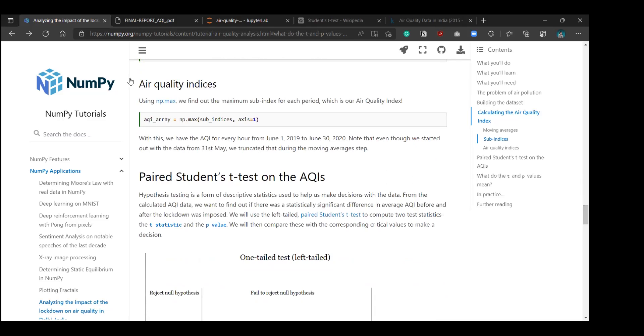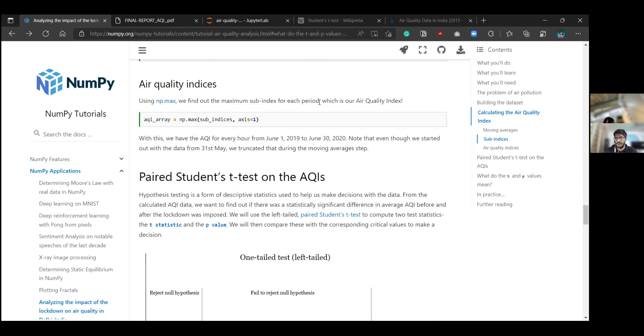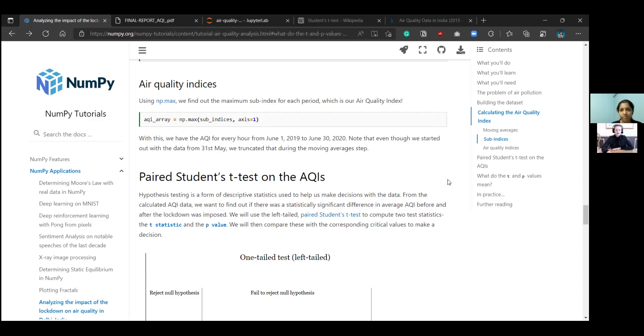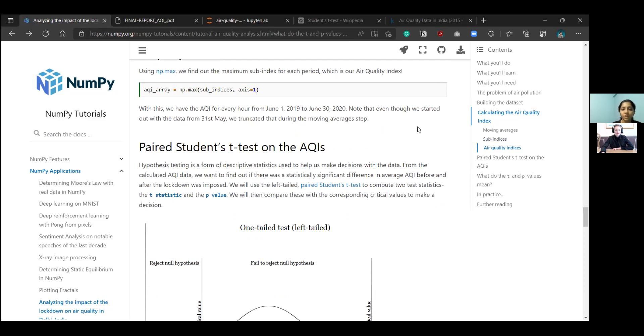Now we use this vectorized function on each of our pollutant arrays. Then finally, we'll stack them together with np.stack to get back the original shape of our pollutant dataset. Now finally, we have to calculate the air quality indices for each day or each period. The air quality index is defined as the maximum sub-index for each period. For a day, you have the sub-indices for each pollutant, say NH3, SO2 and everything. The maximum of them for each period is the air quality index. We use np.max on the first axis to get our AQI array, which will have all the air quality indices. So we'll have our entire AQI array from June 1st 2019 to June 2020, which is a significant period before the lockdown and after the lockdown.